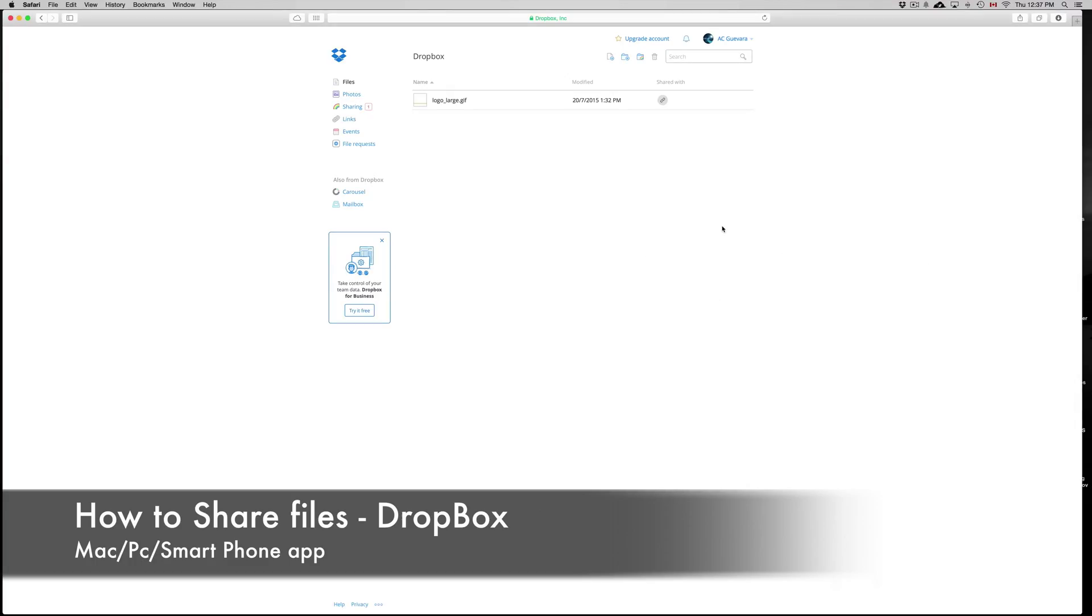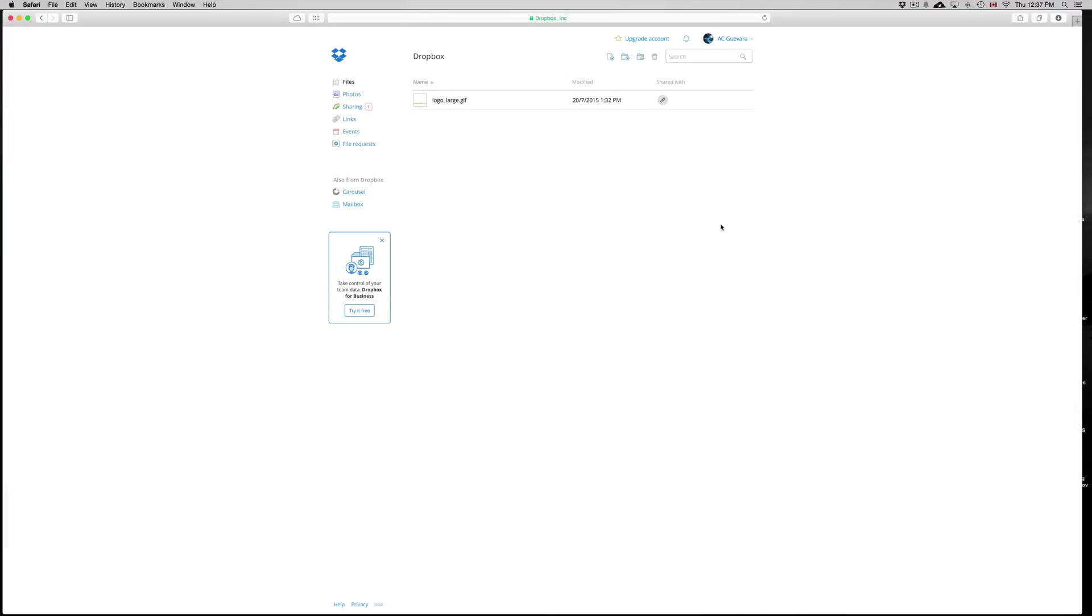Hey guys, in this video I'm going to teach you how to share the exact file that you want from your Dropbox.